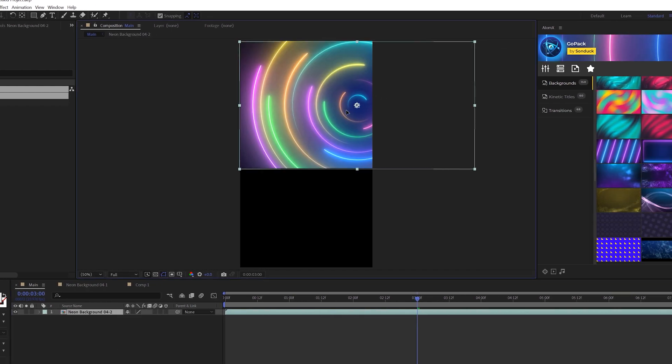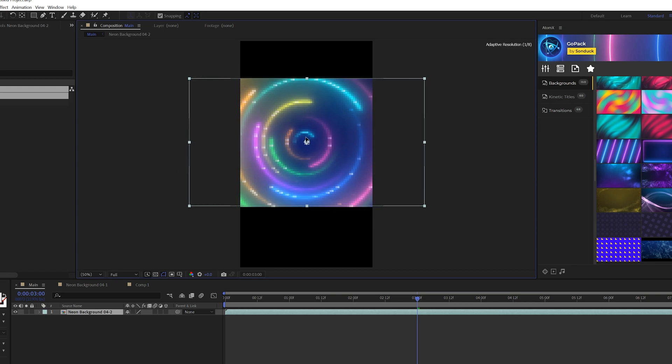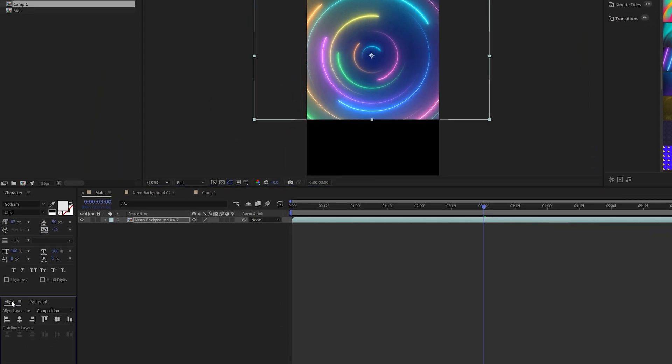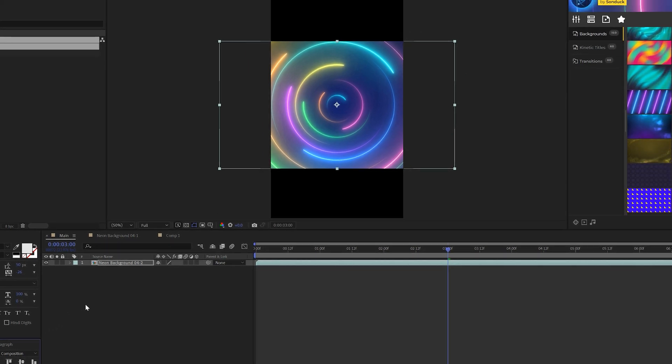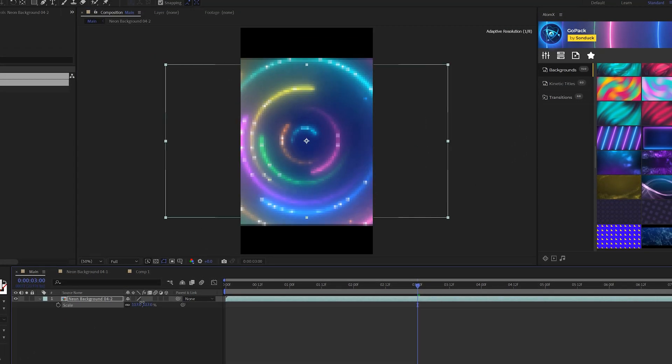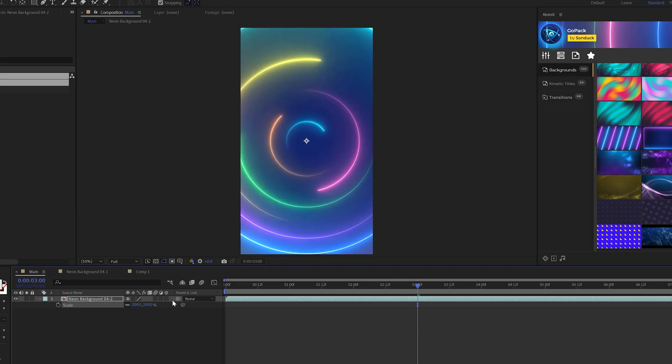Now we have this in here. We just have to rearrange it where we want it to be. So I can come here to the align tab and just center this in the center of our composition. I can hit S on my keyboard for scale. I can scale this up or down, whatever I need to do.